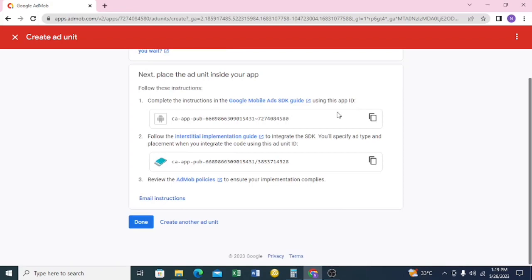One thing to note: as long as it's the same app, the App ID will be the same for all ad units. You can see this App ID is the same as the one we created earlier. The ad unit codes are shown here — click each one to copy.